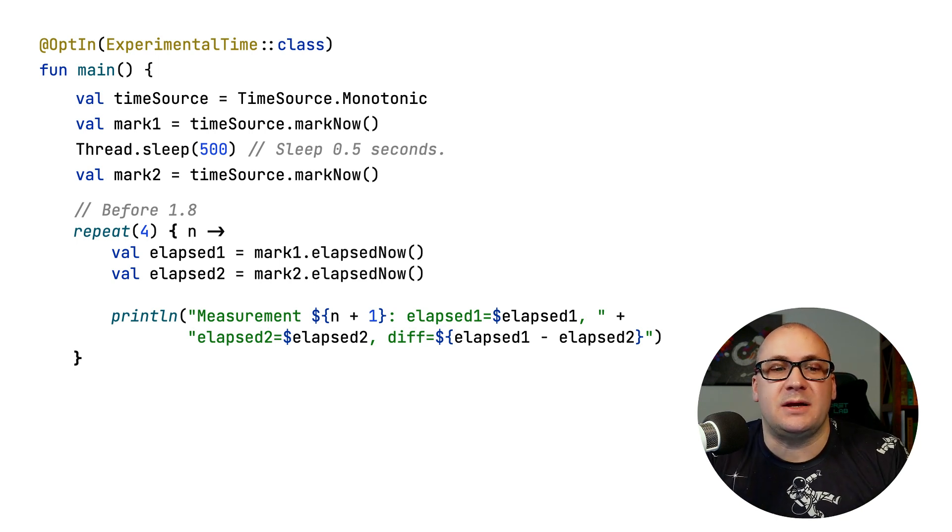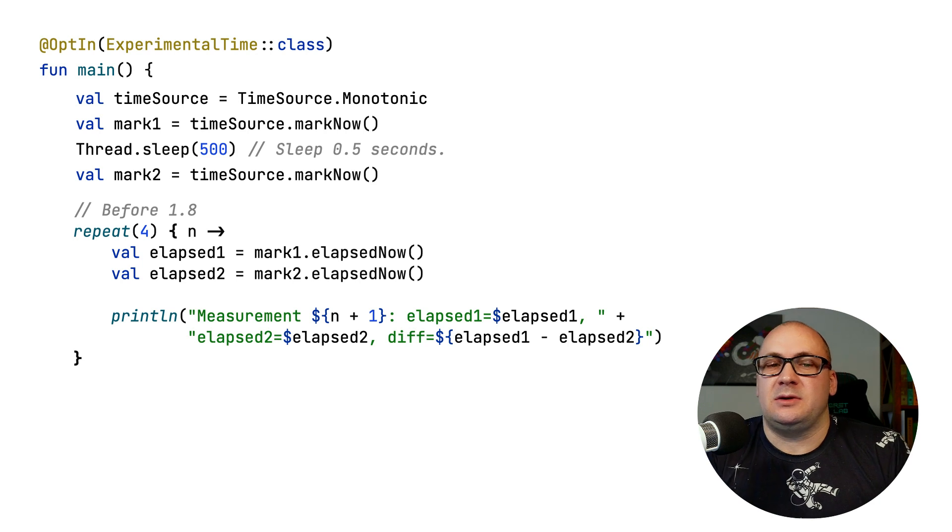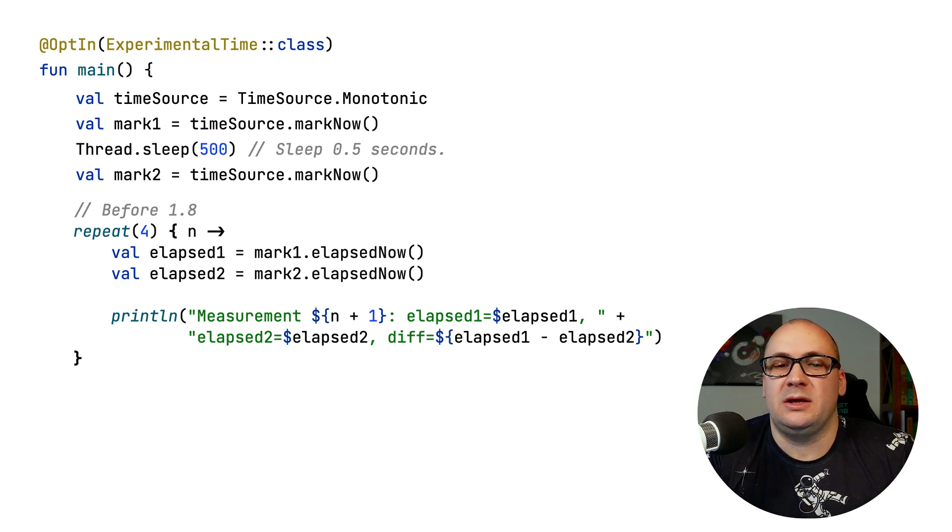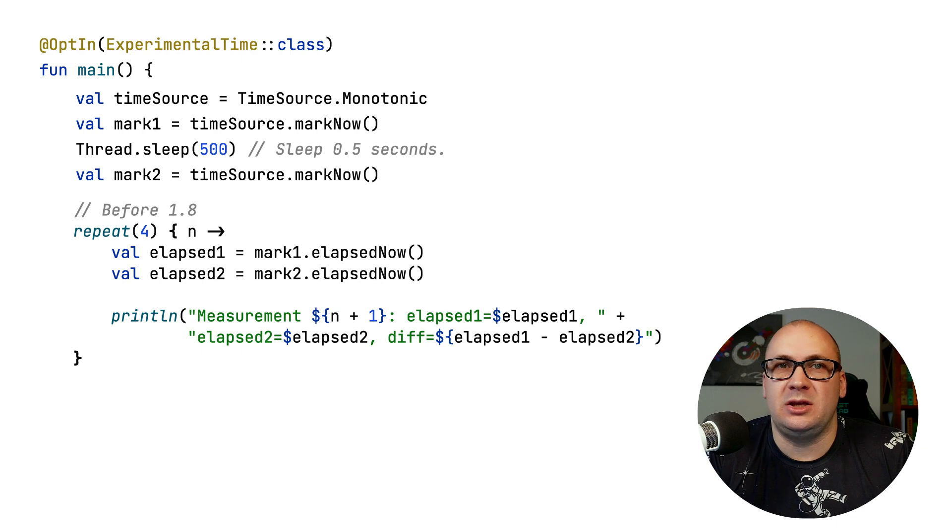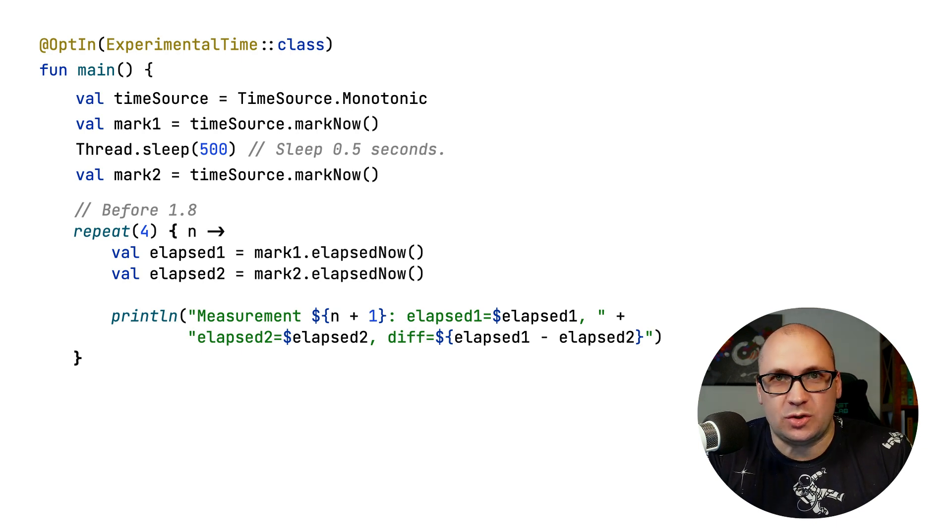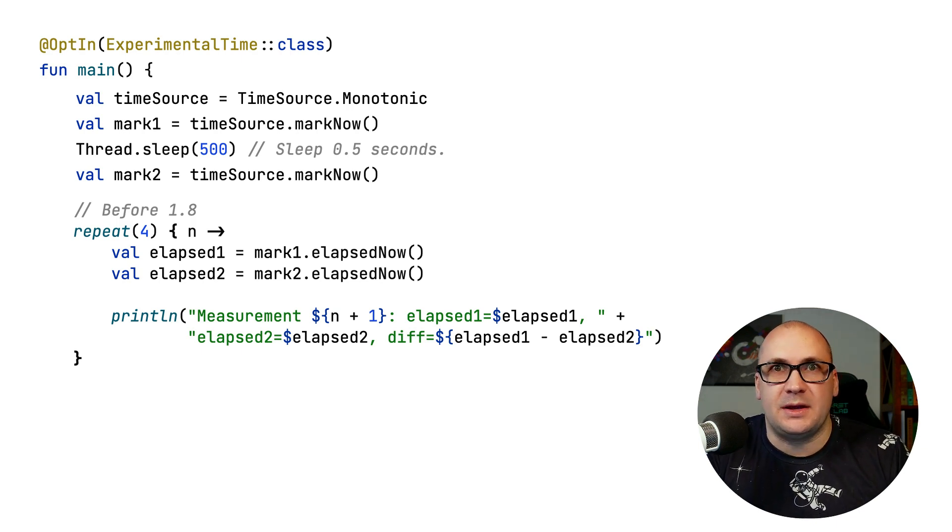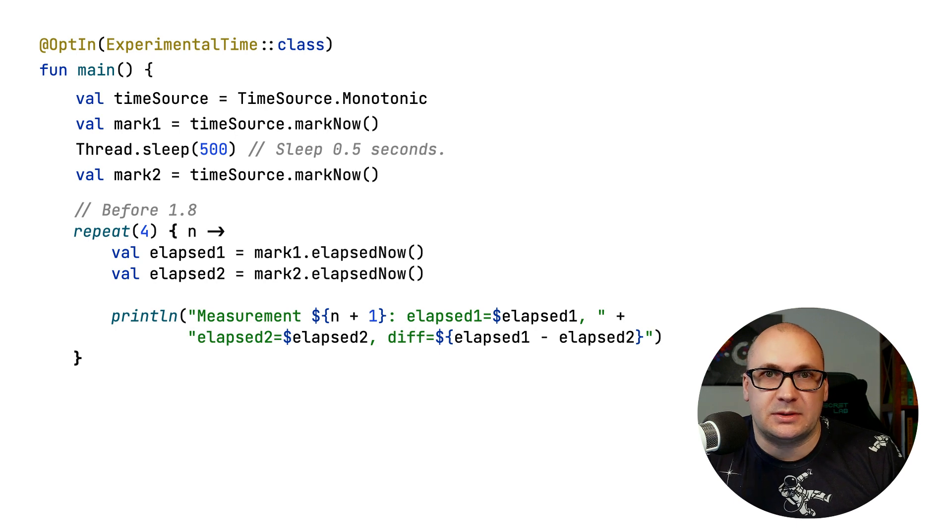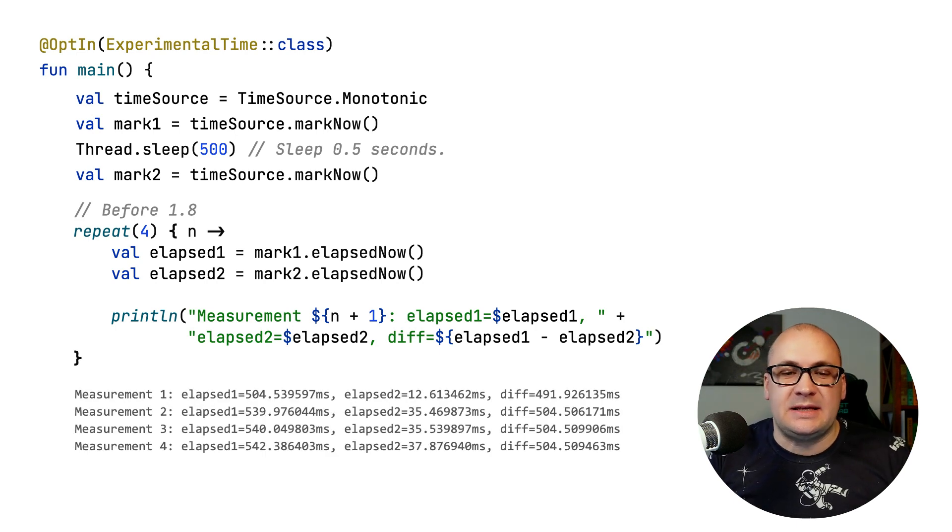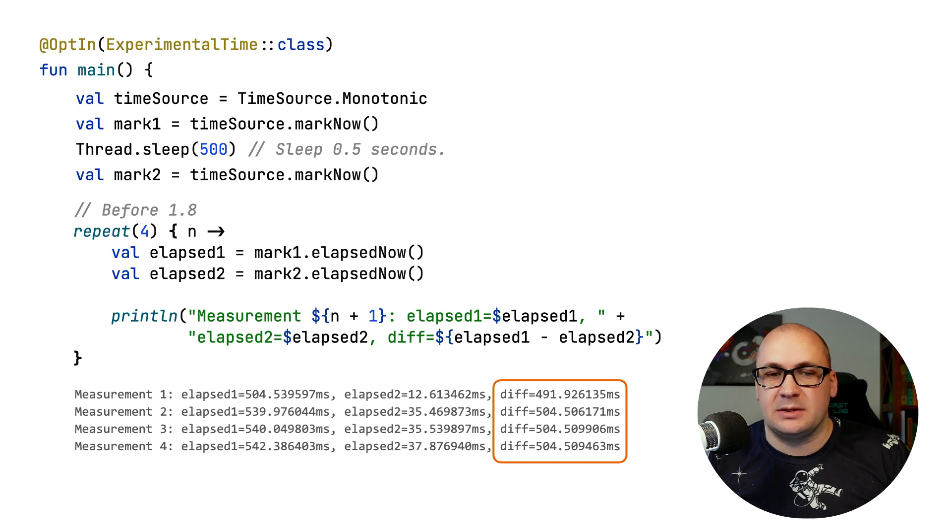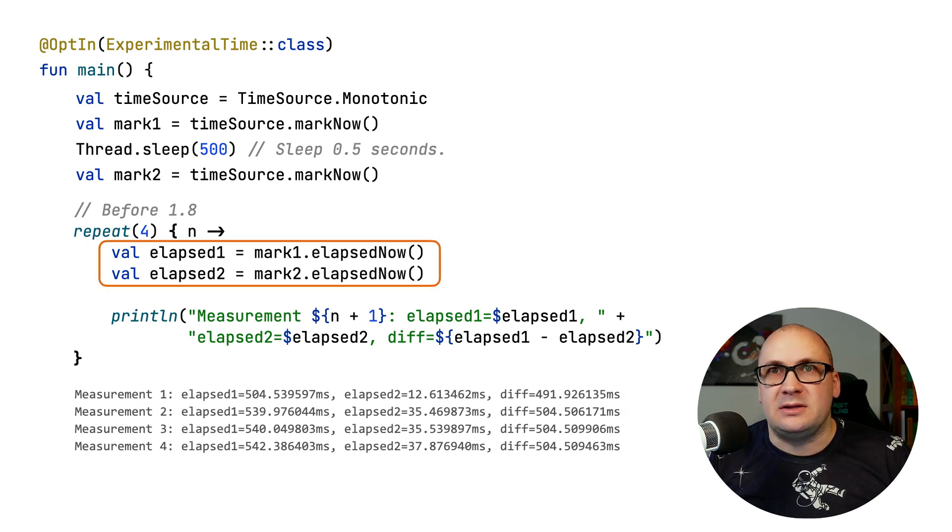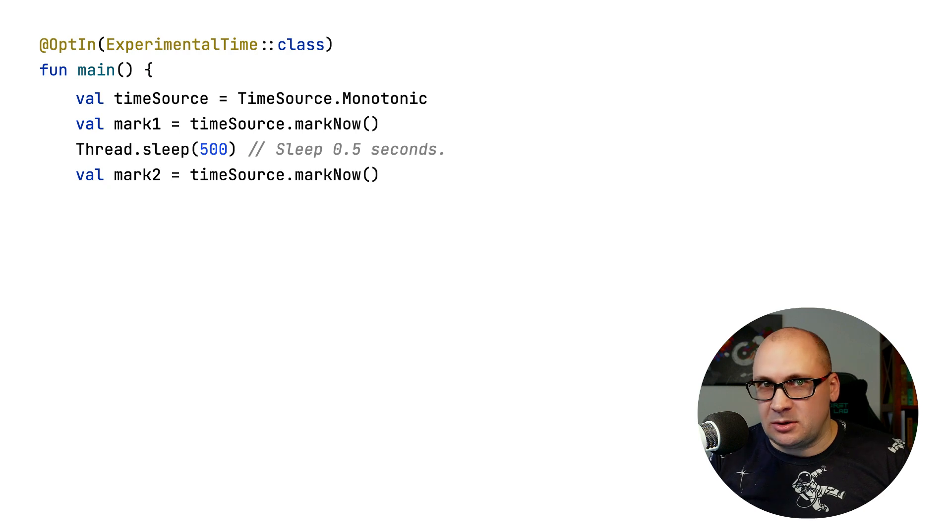So in my example here, you can see that there are two time marks and then we are calling the elapsed now function on each of them separately, which means that these calls are made at different time moments. So if I execute this code, I will actually see that the results are inconsistent because the elapsed now function calls are made at different points of time.